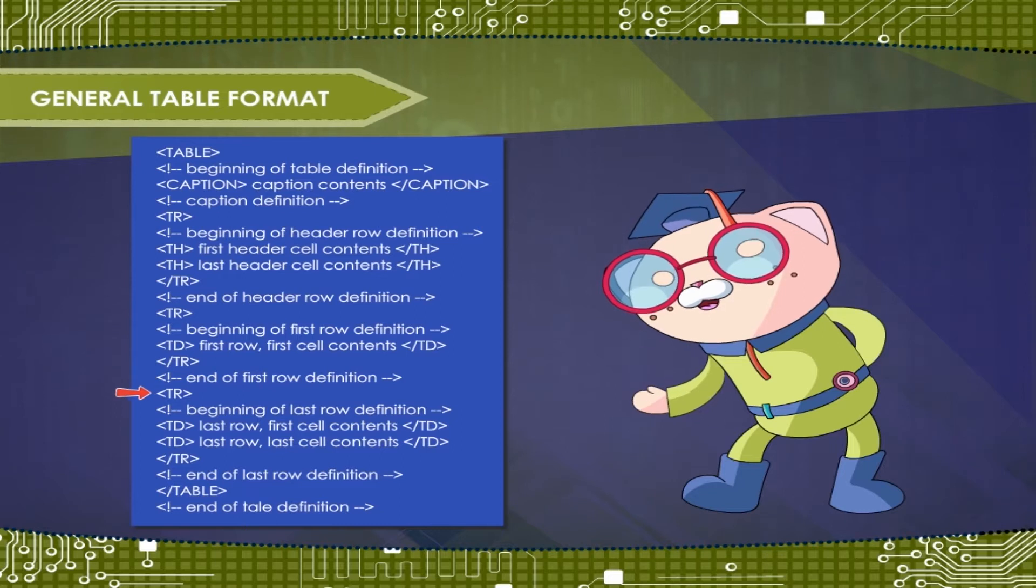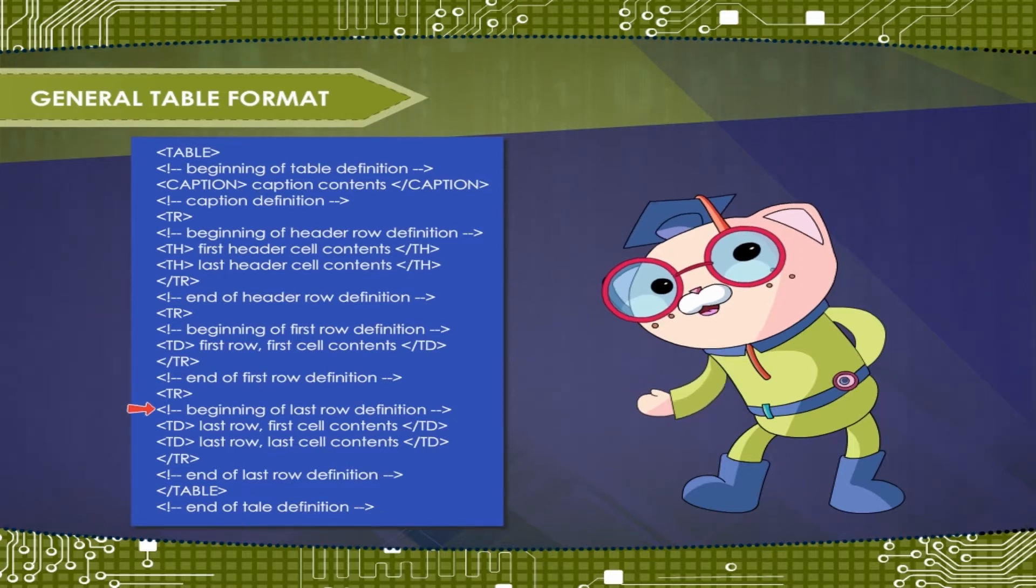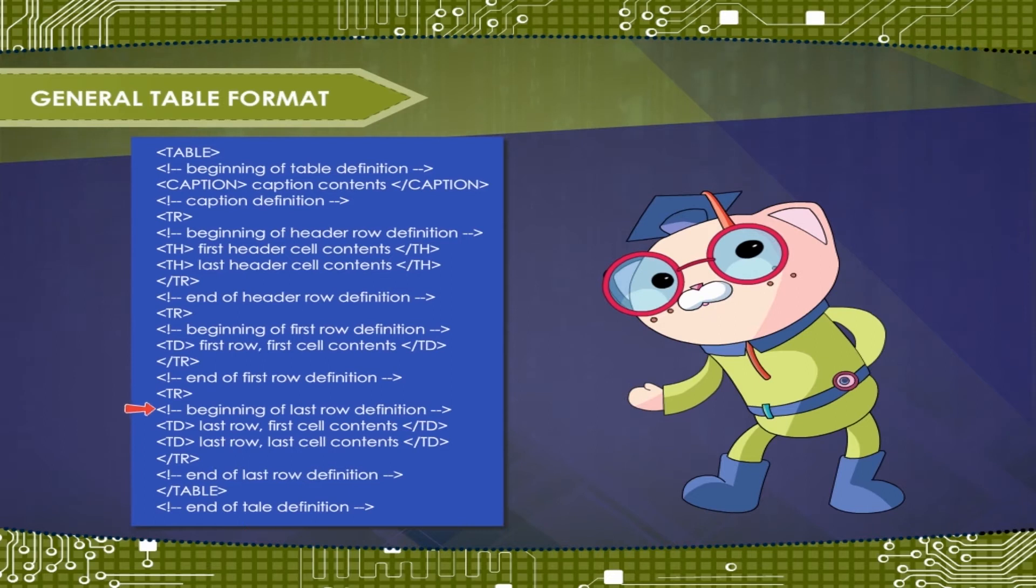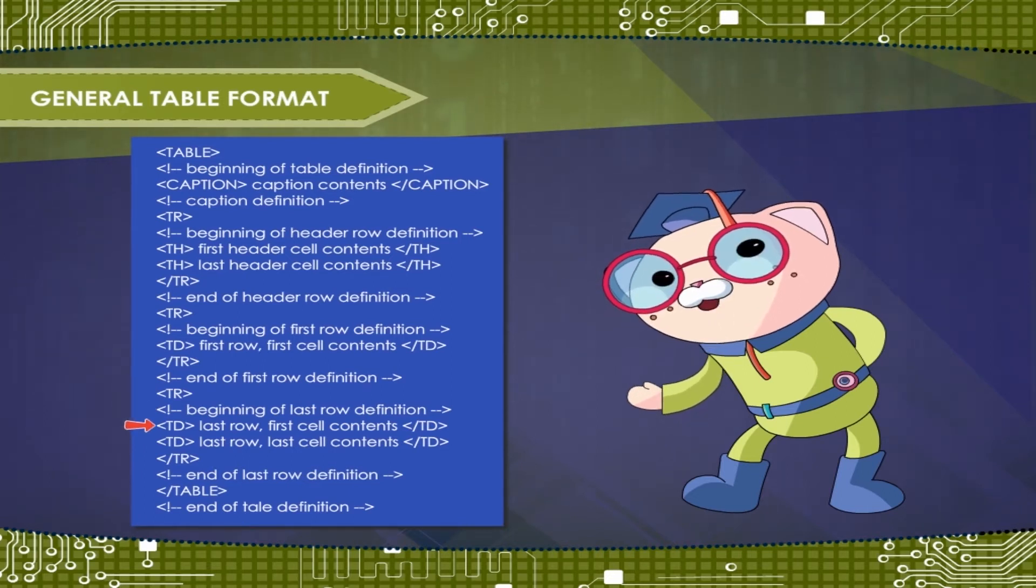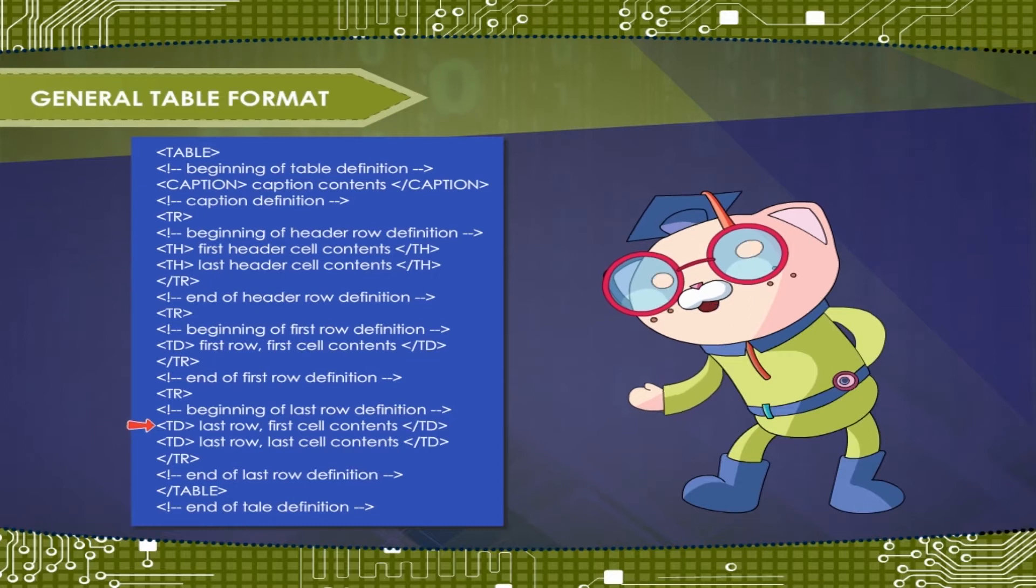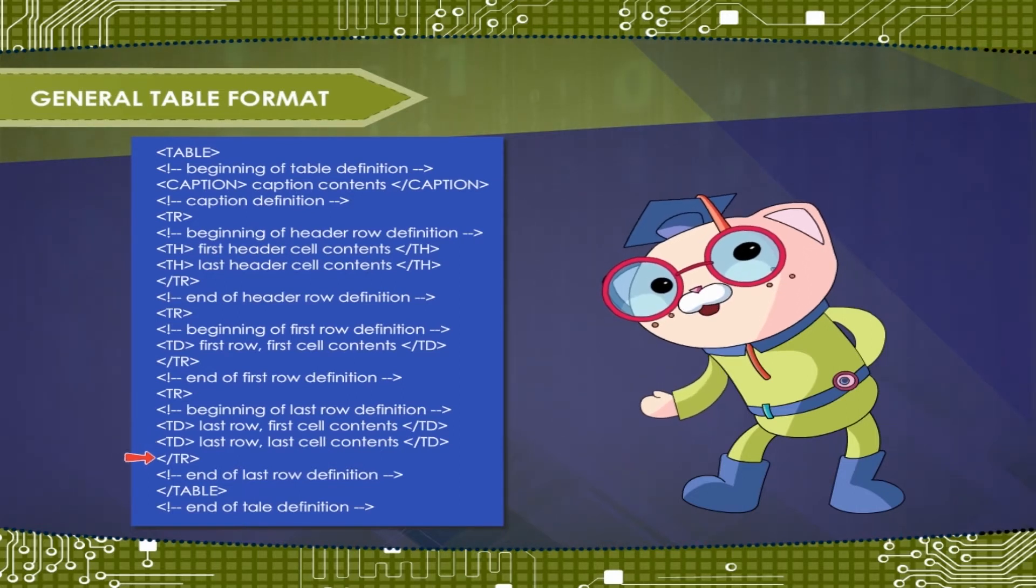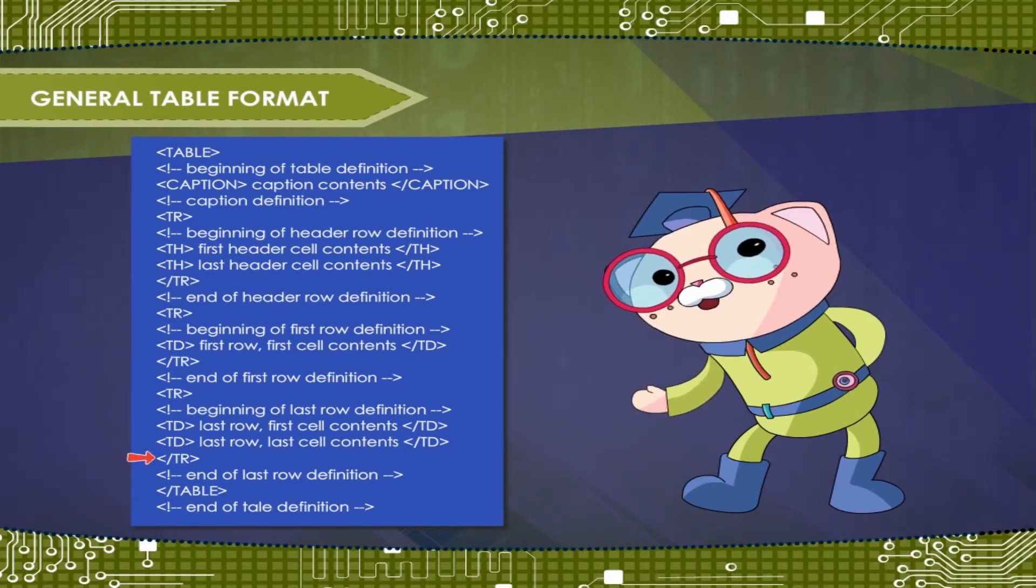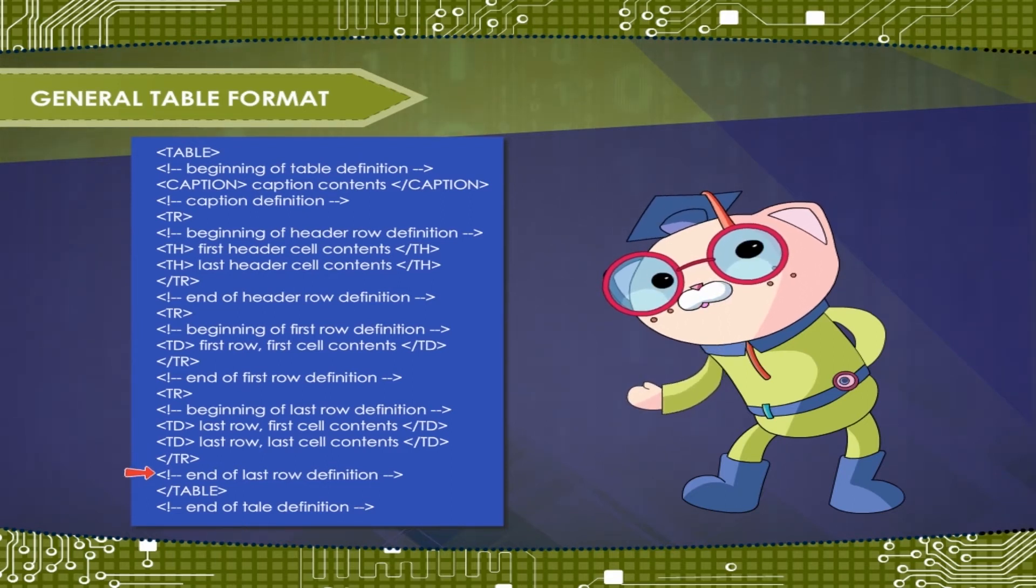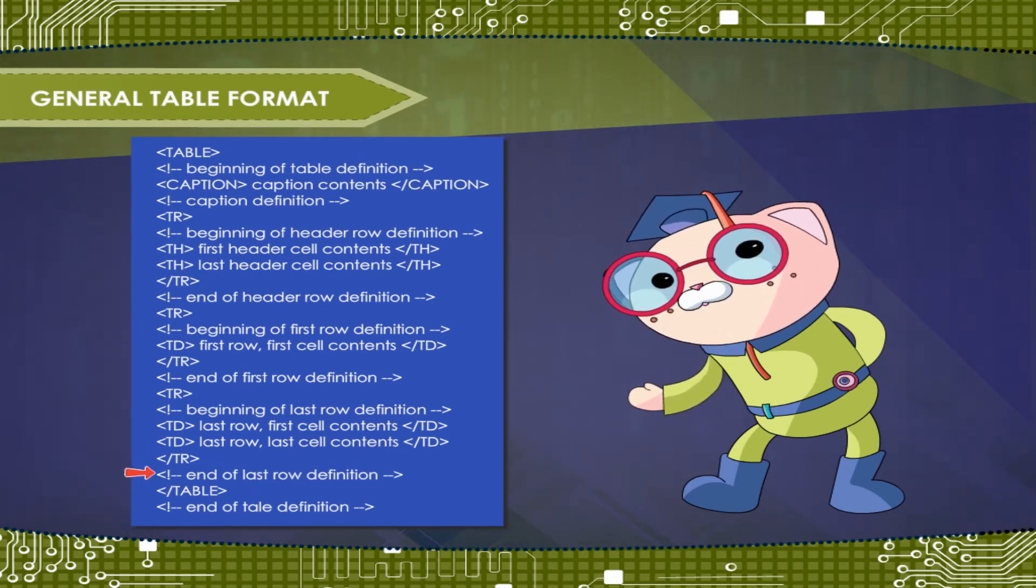Tag TR. Tag exclamation, beginning of last row definition. Tag TD, last row, first cell contents, close tag TD. TD, last row, last cell contents, close tag TD. Close tag TR. Tag exclamation, end of last row definition.